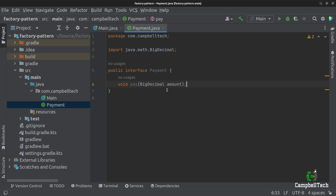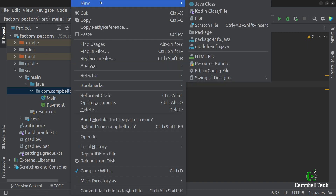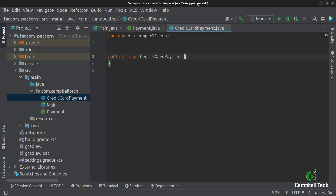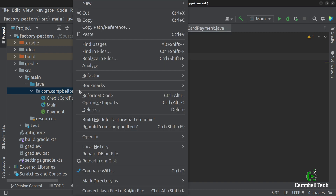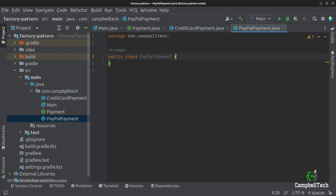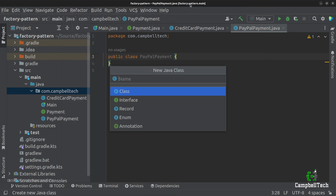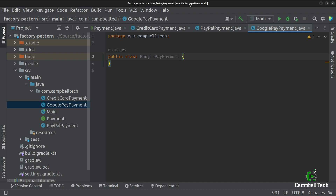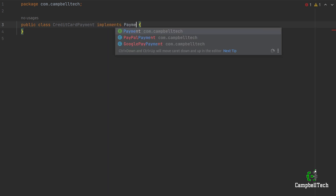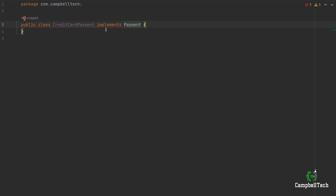The next thing we need to do is create our three implementations. So let's go ahead and create three classes: CreditCardPayment, PayPalPayment, and GooglePayPayment. Let's go ahead and implement the CreditCardPayment class first and implement the payment interface, then we need to implement the pay method.